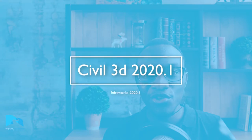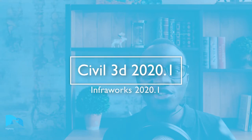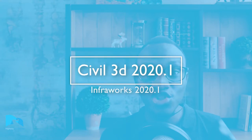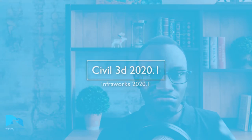Hey, good morning Kratos and welcome to Highway Academy. In this video, I'm going to be talking about why you should be excited about Civil 3D 2021.1 and InfraWorks 2021.1.